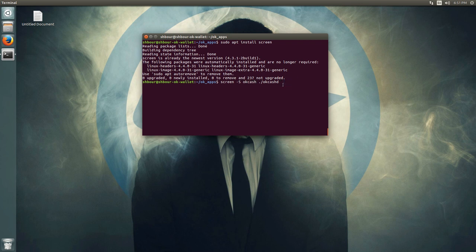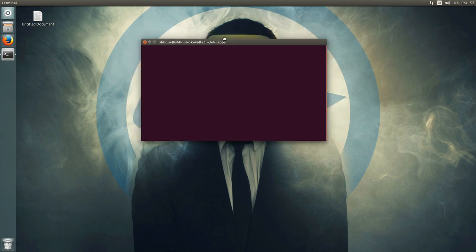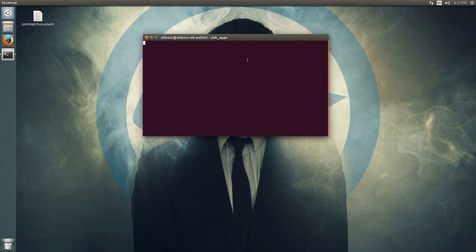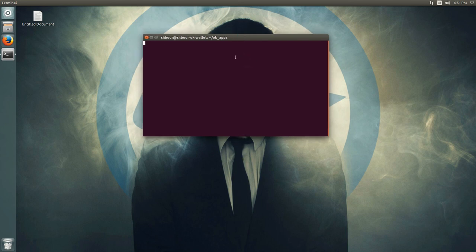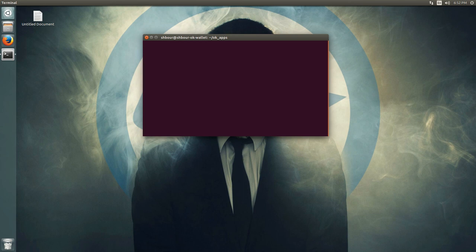Once you start the daemon this way, you just get the cursor with nothing more happening. From here, press Control+A then D to detach. You'll get the PID and the name of the window or screen. When you want to go back to that screen, just do screen -r okcash.